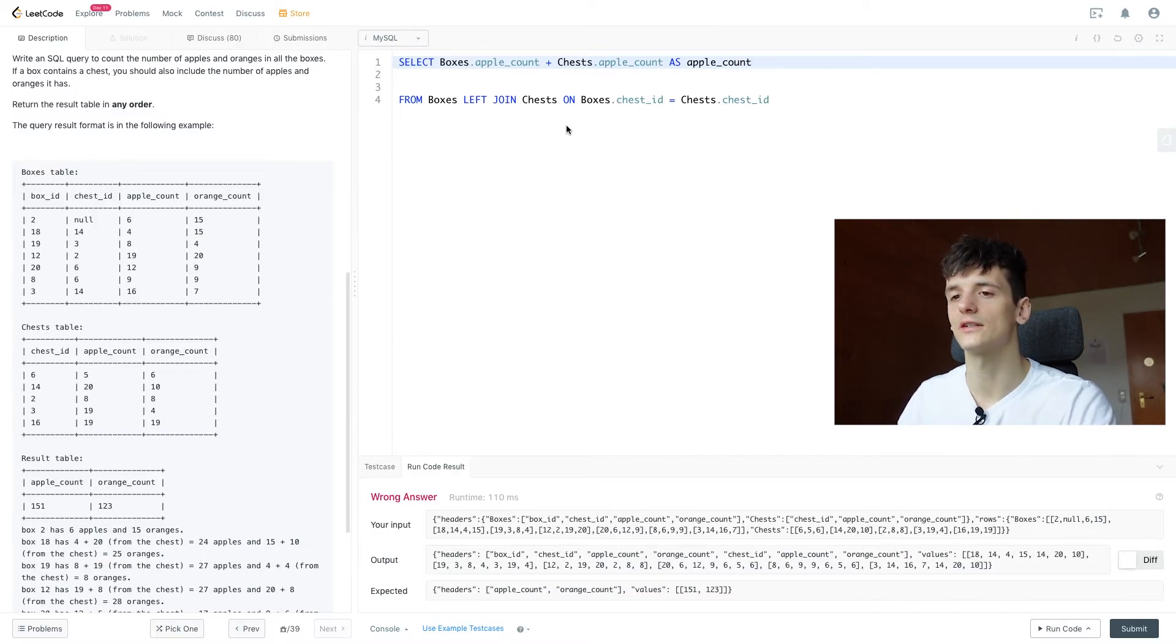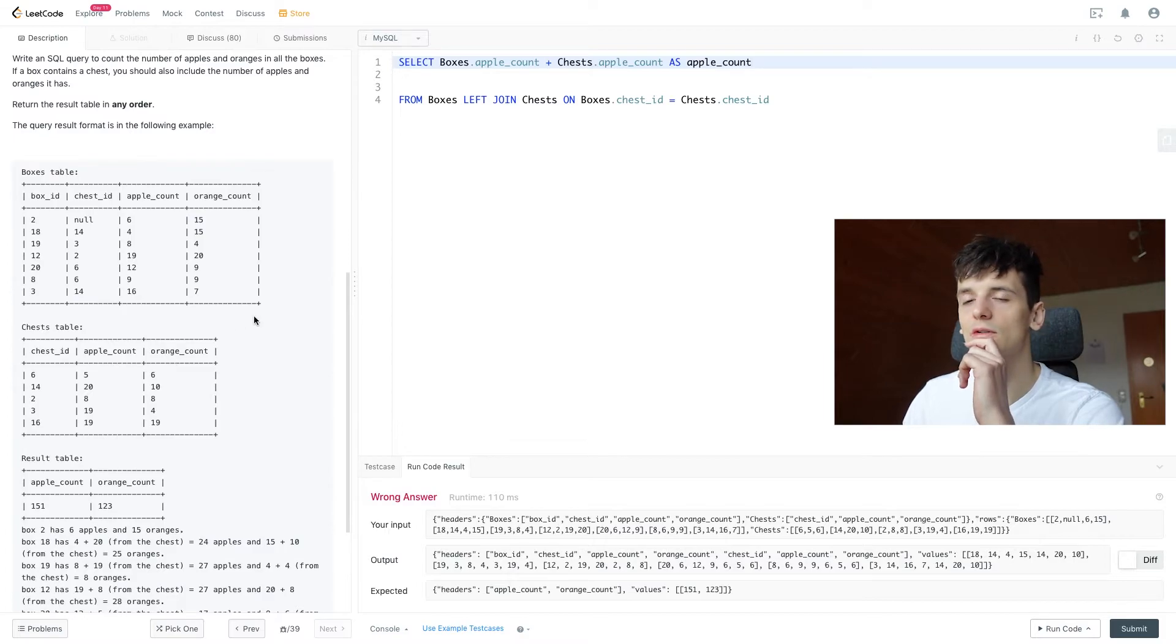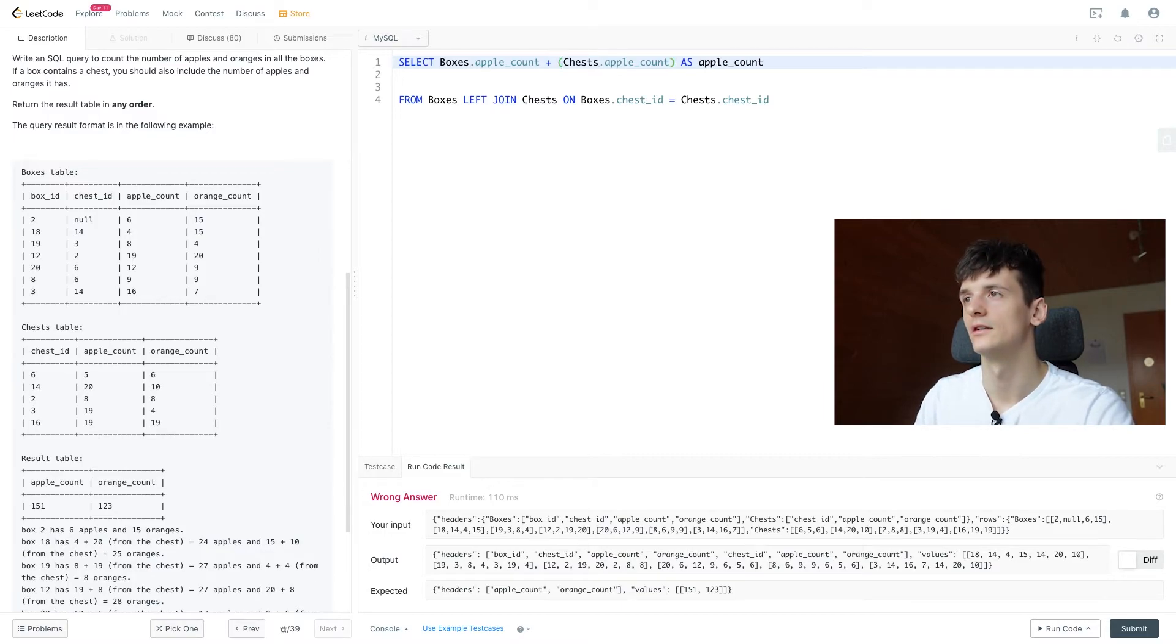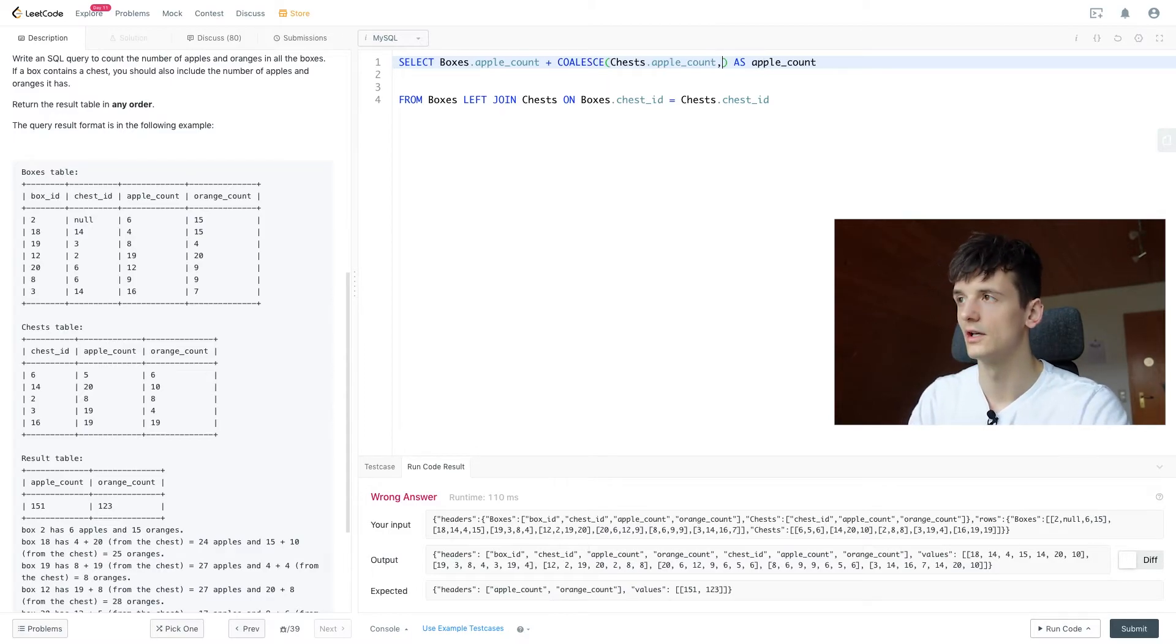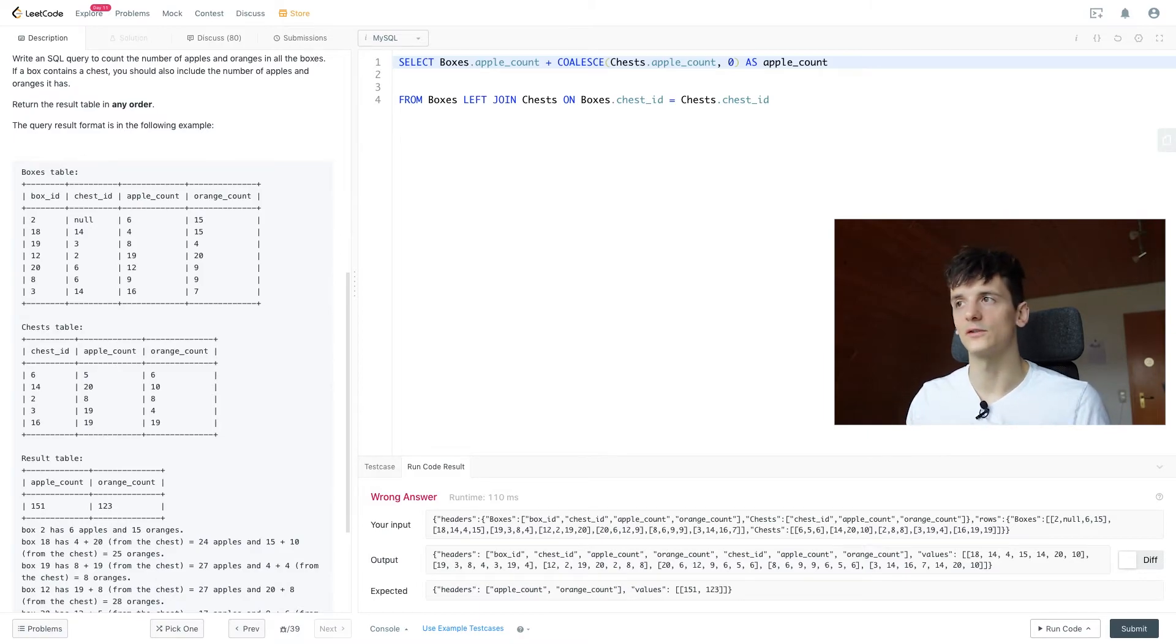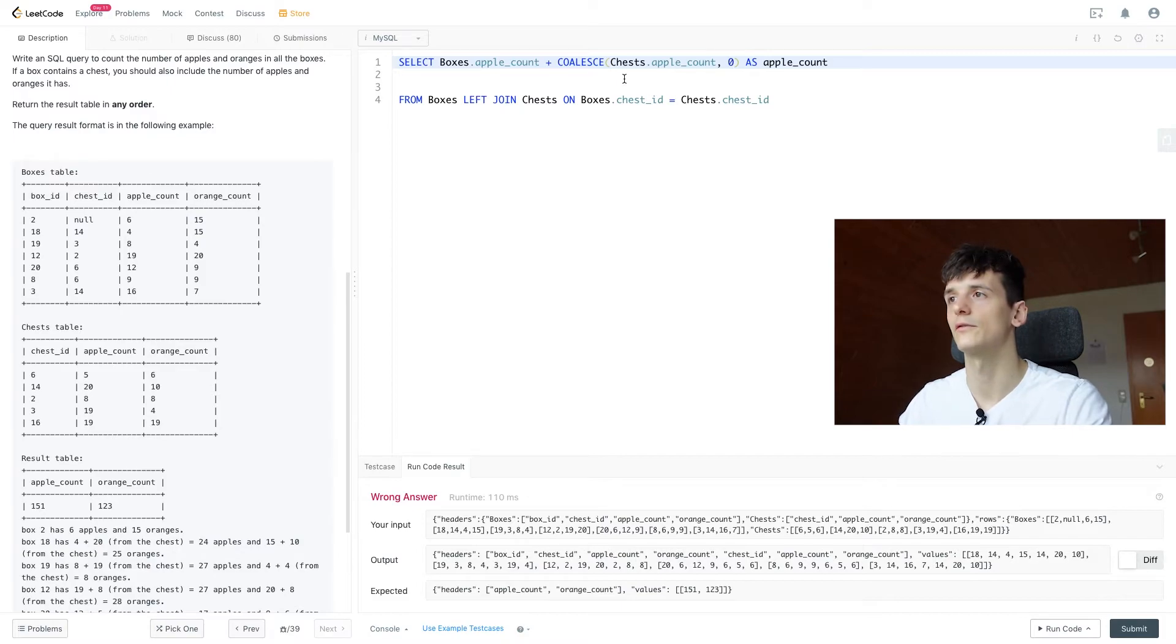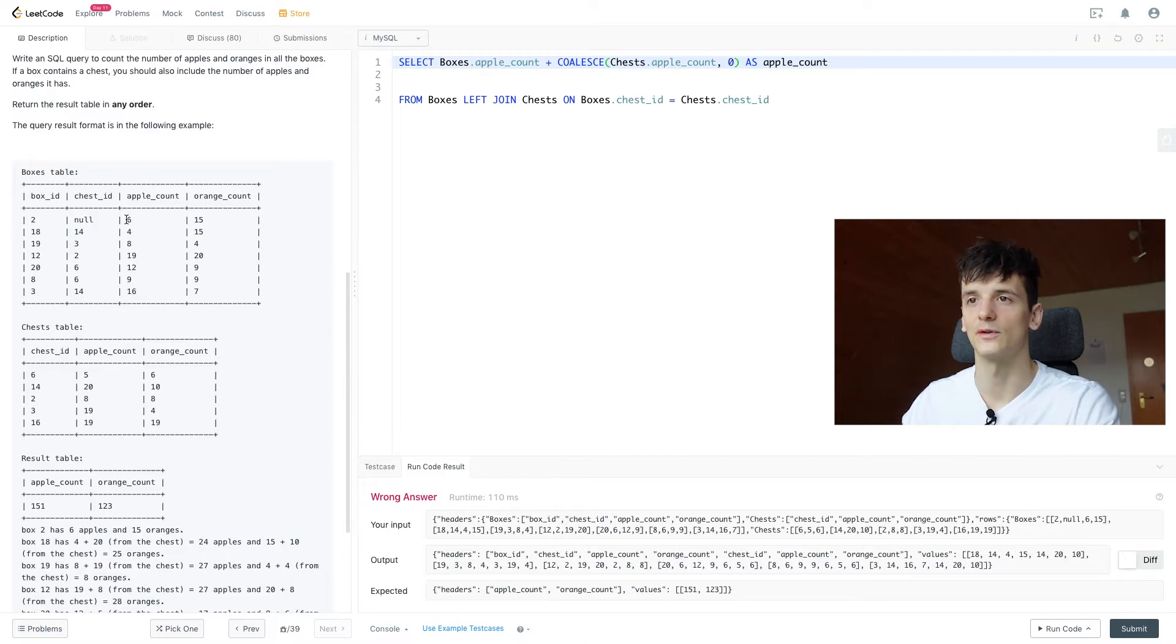That's already a great start. Now what we need to do is if we have a null value for either of these, we need to somehow correct that. So the function I use in MySQL is COALESCE, which allows you to just fill null values with zero values, which we're able to sum up. So we're going to do that for chests.